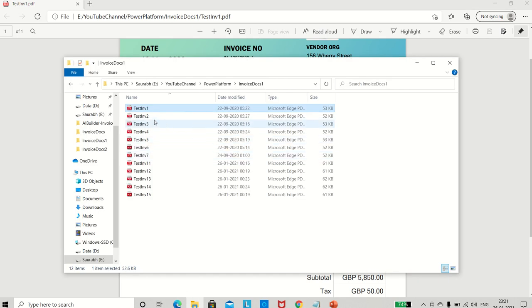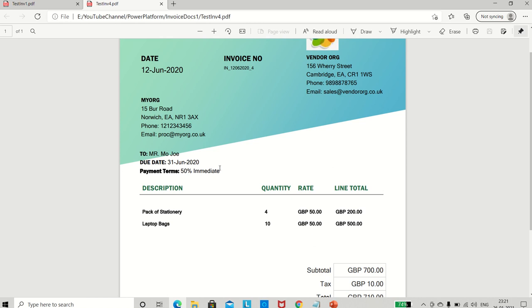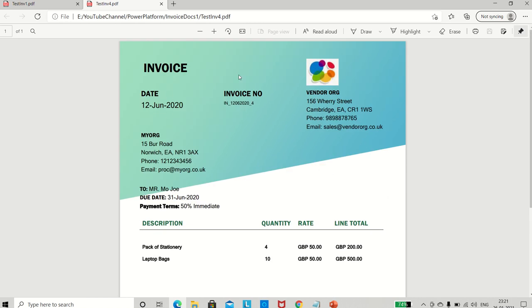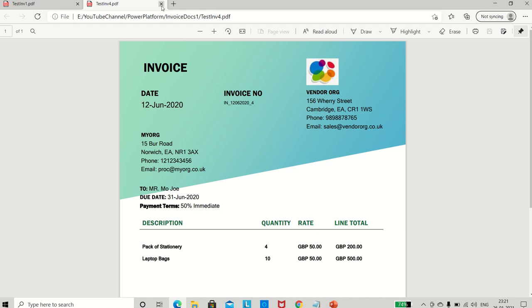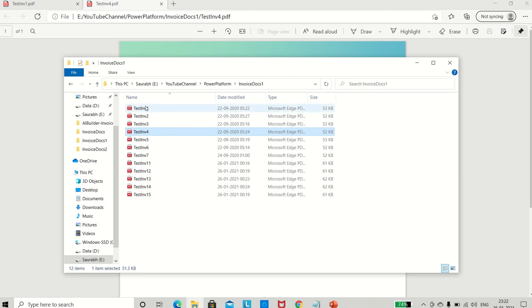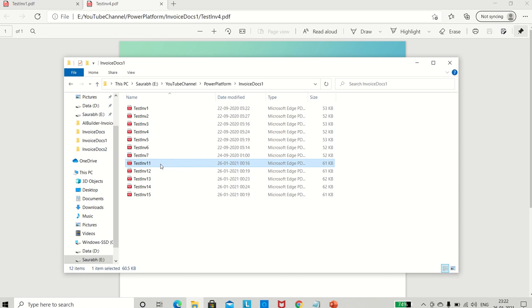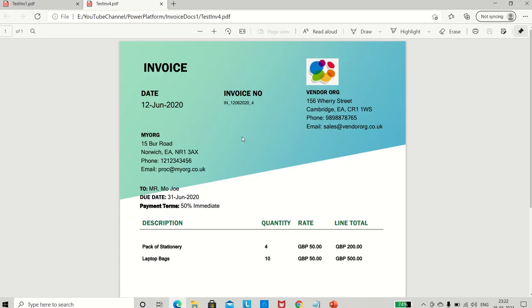To train my model I used four documents of this same format. I used test invoices one, two, three and four. I'll open the fourth document to show it is still the same format - on the left you have the date, then the invoice number, then the table, and payment terms just above the table, and totals at the bottom. So the first four documents used this layout.